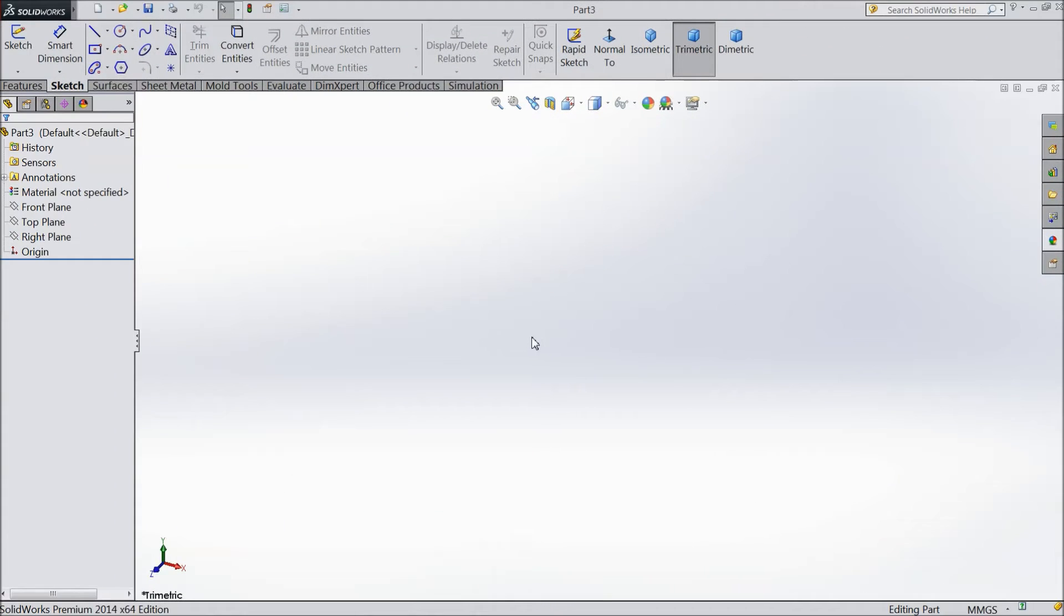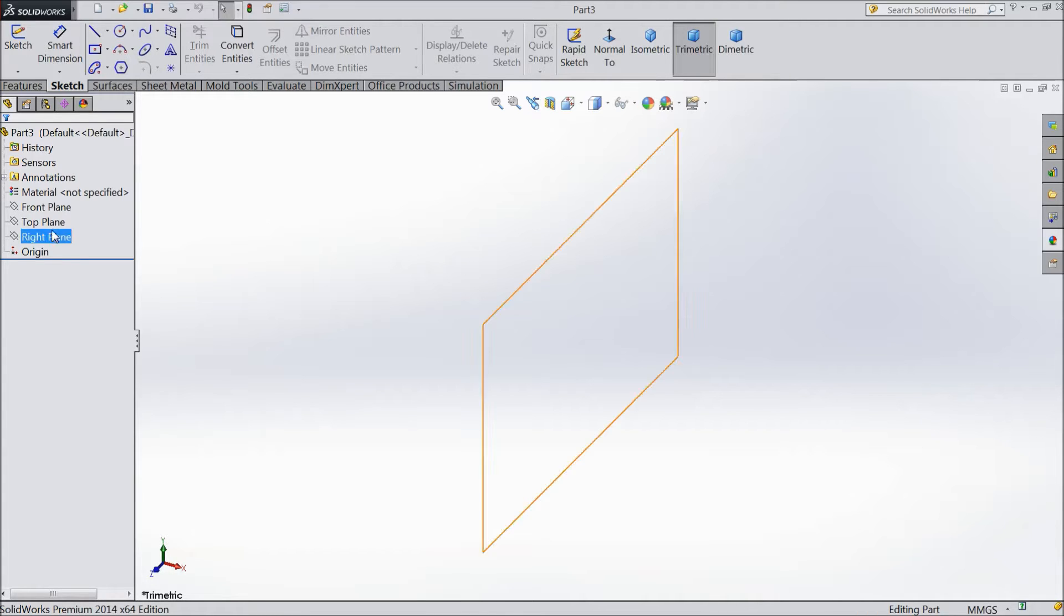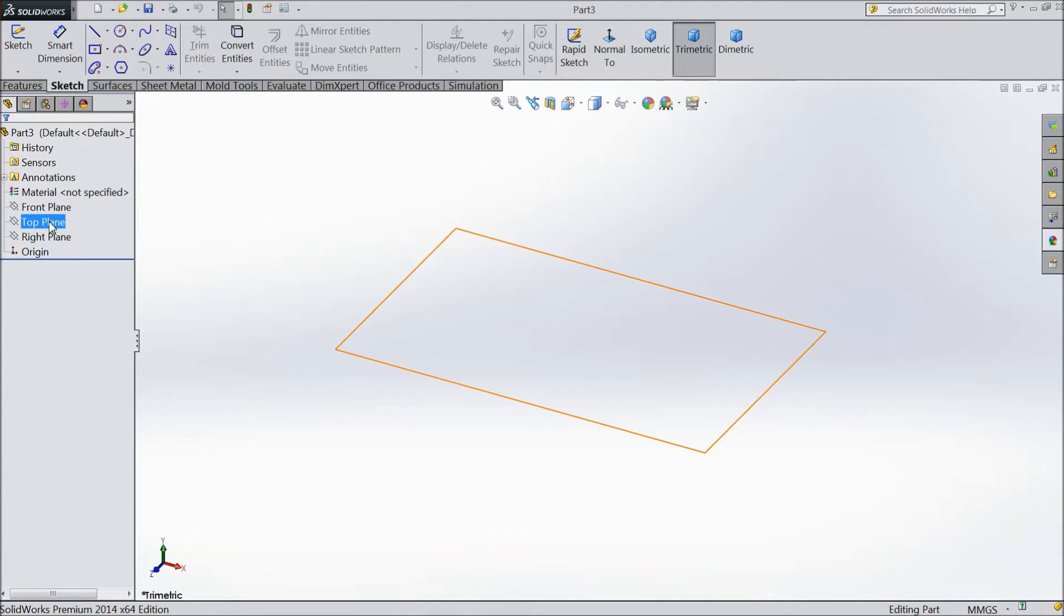Welcome back to CAD CAM tutorial. Today we are going to see what is CONVERT ENTITIES. It converts the previous or back sketches into present sketch. So first we will make one sketch.